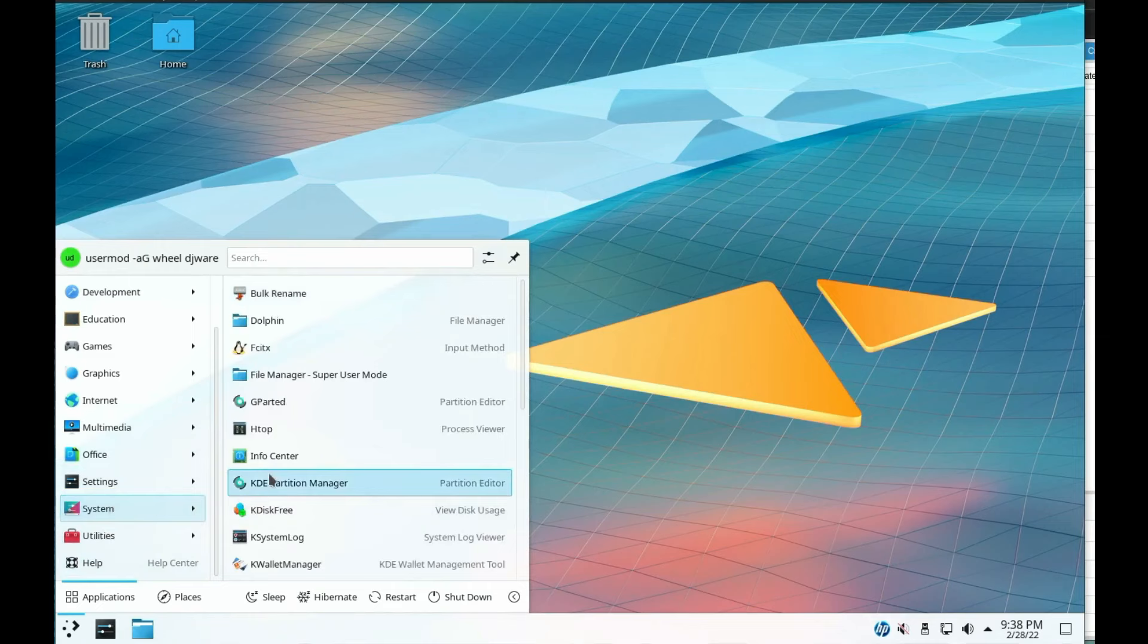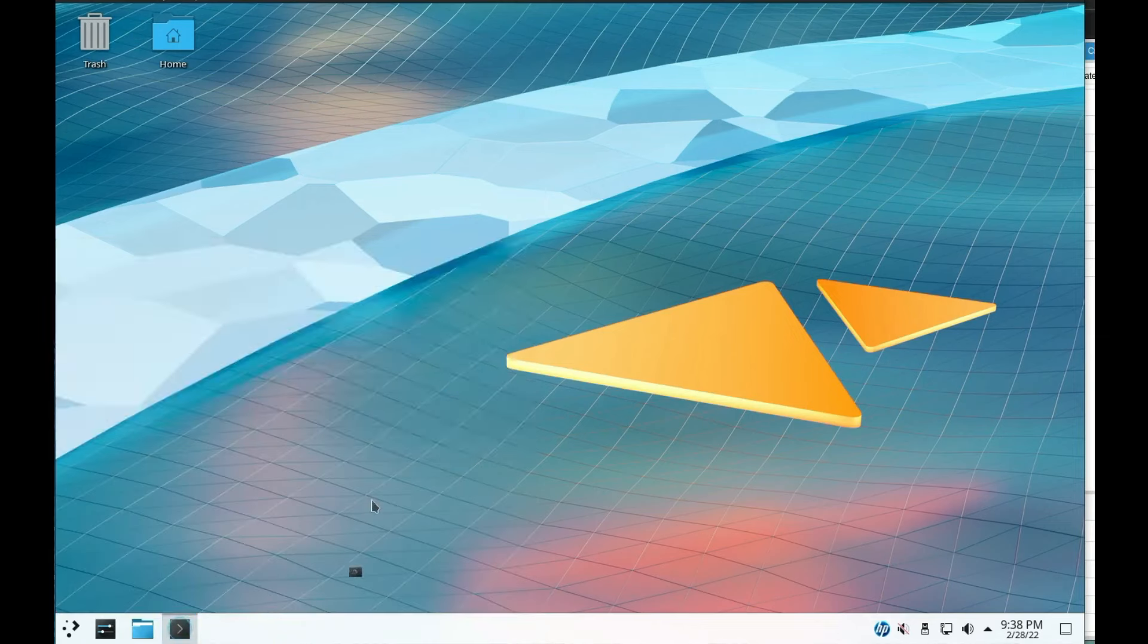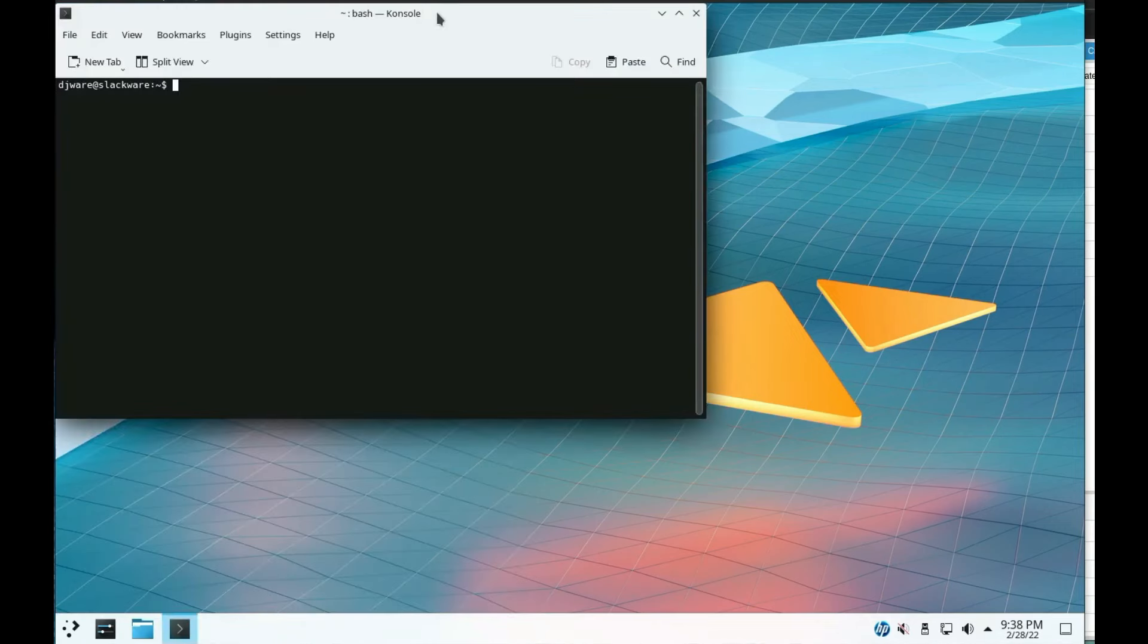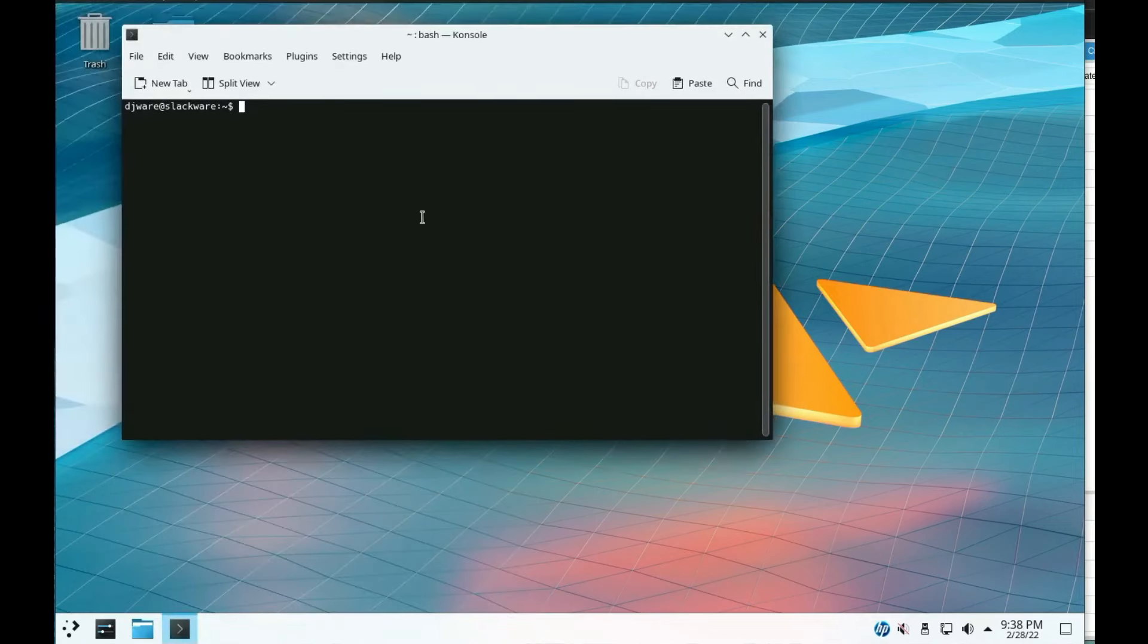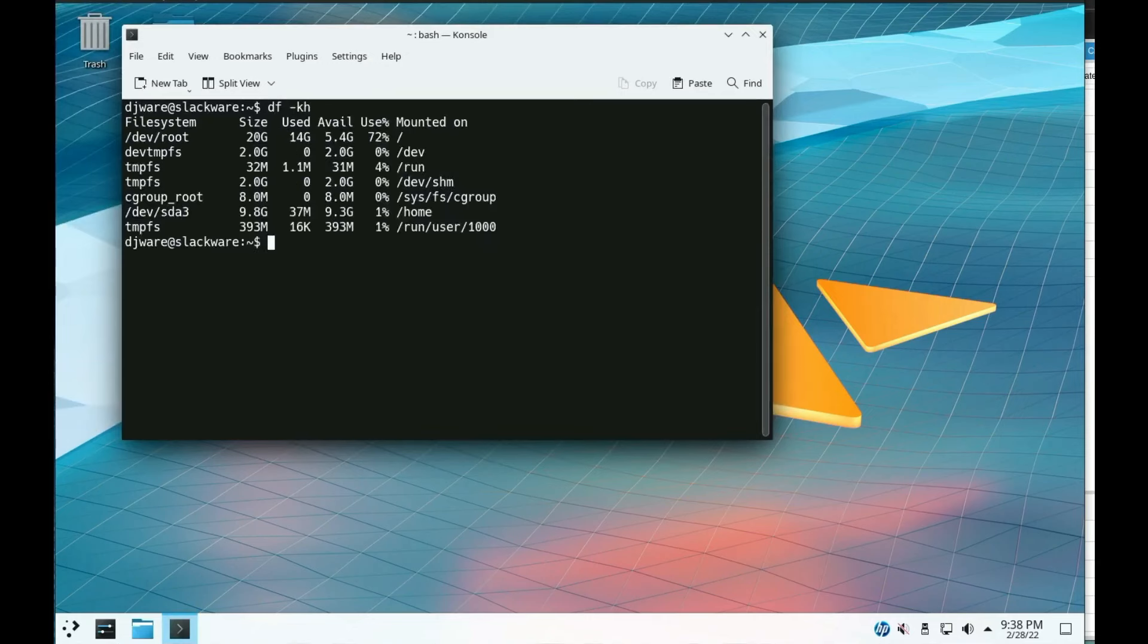Slackware doesn't have automatic dependency resolution, so you'll need to manage packages manually. This can be a bit daunting at first, but it teaches you a lot about how Linux works under the hood.